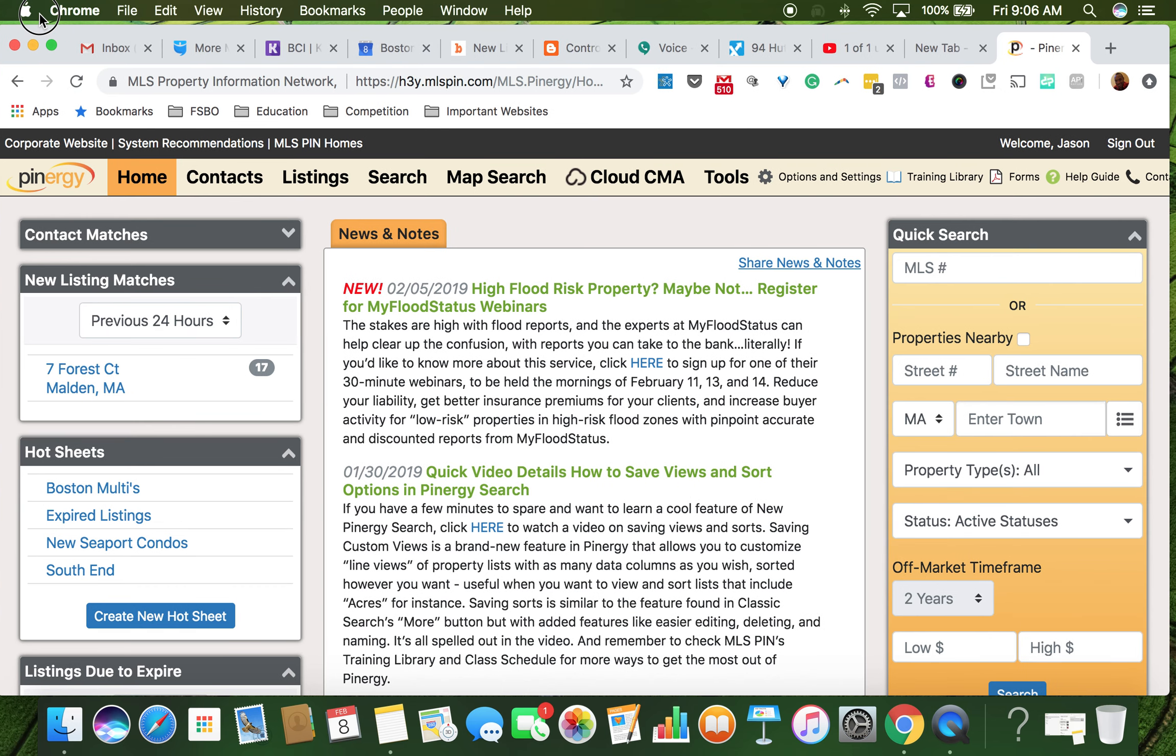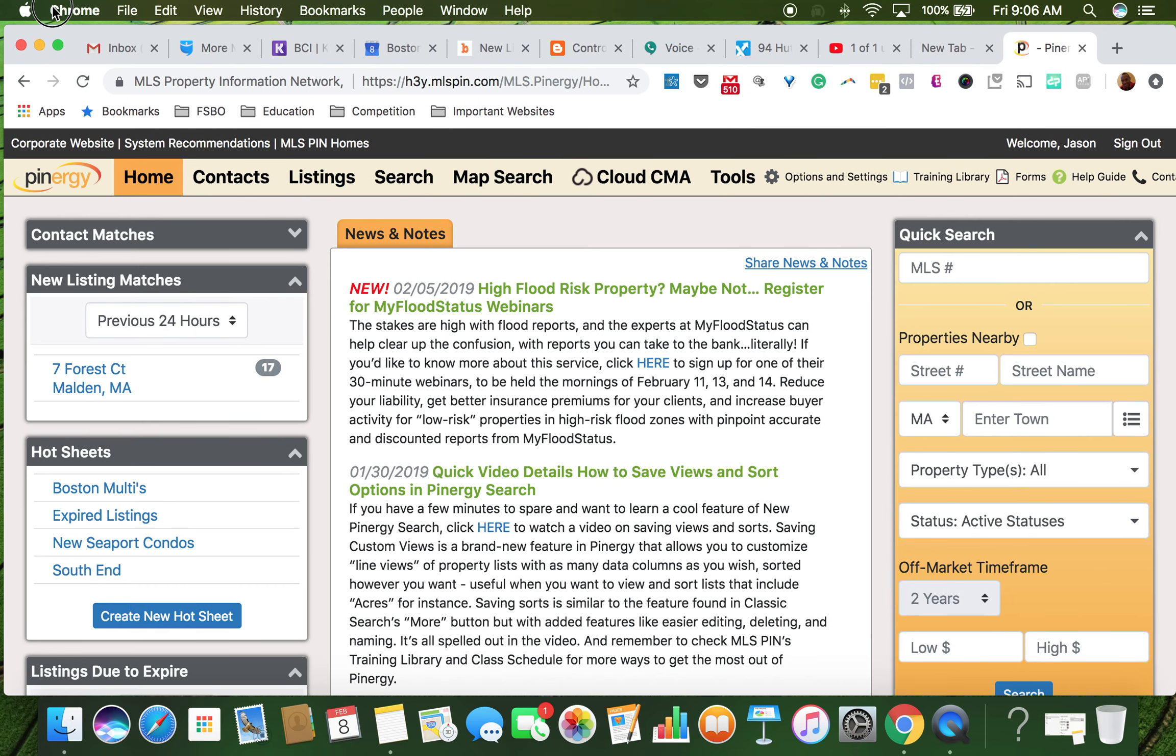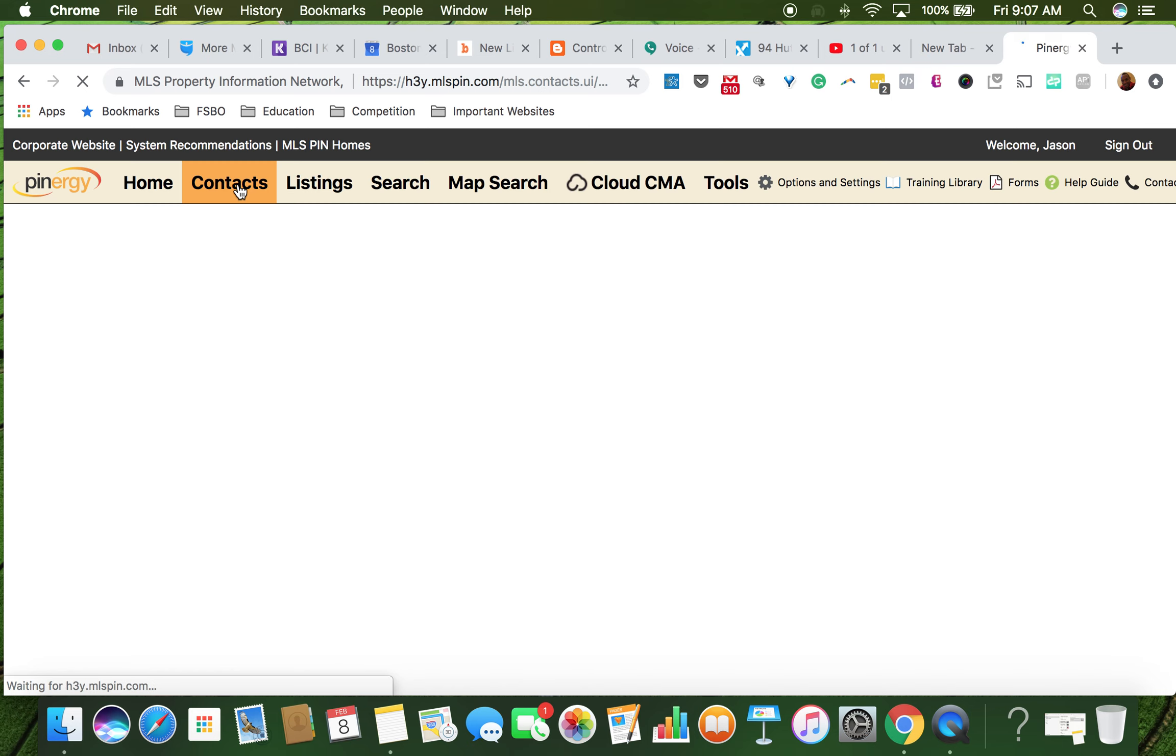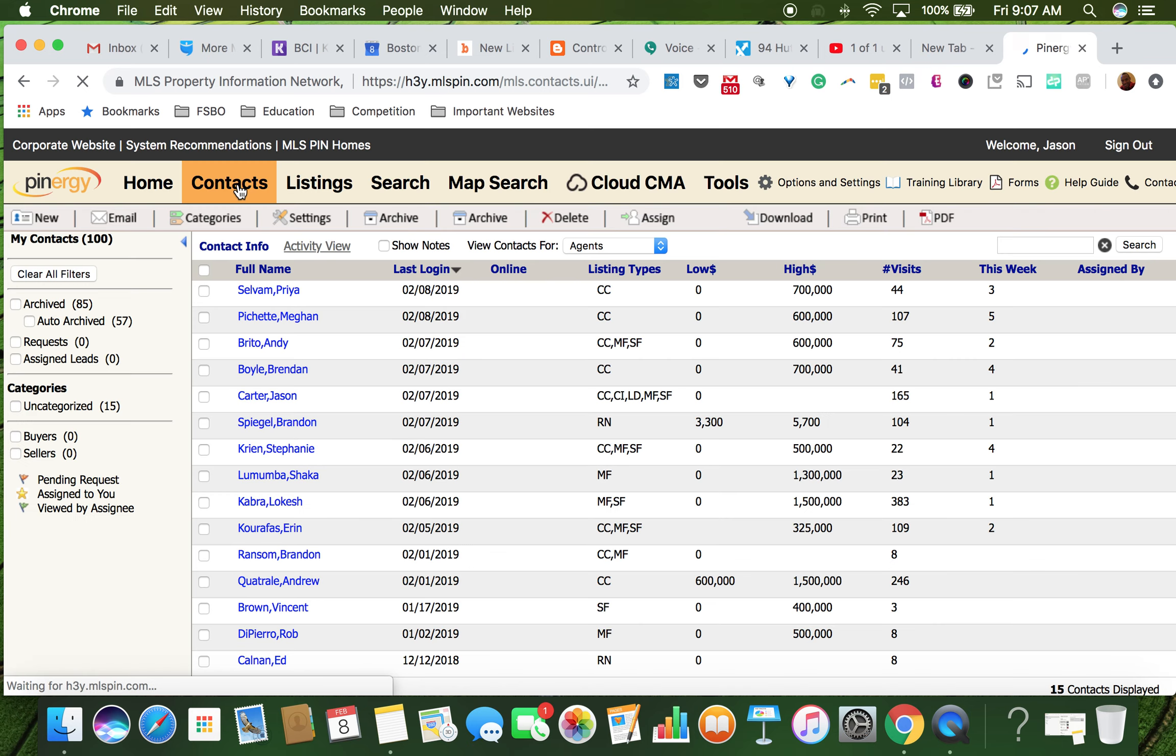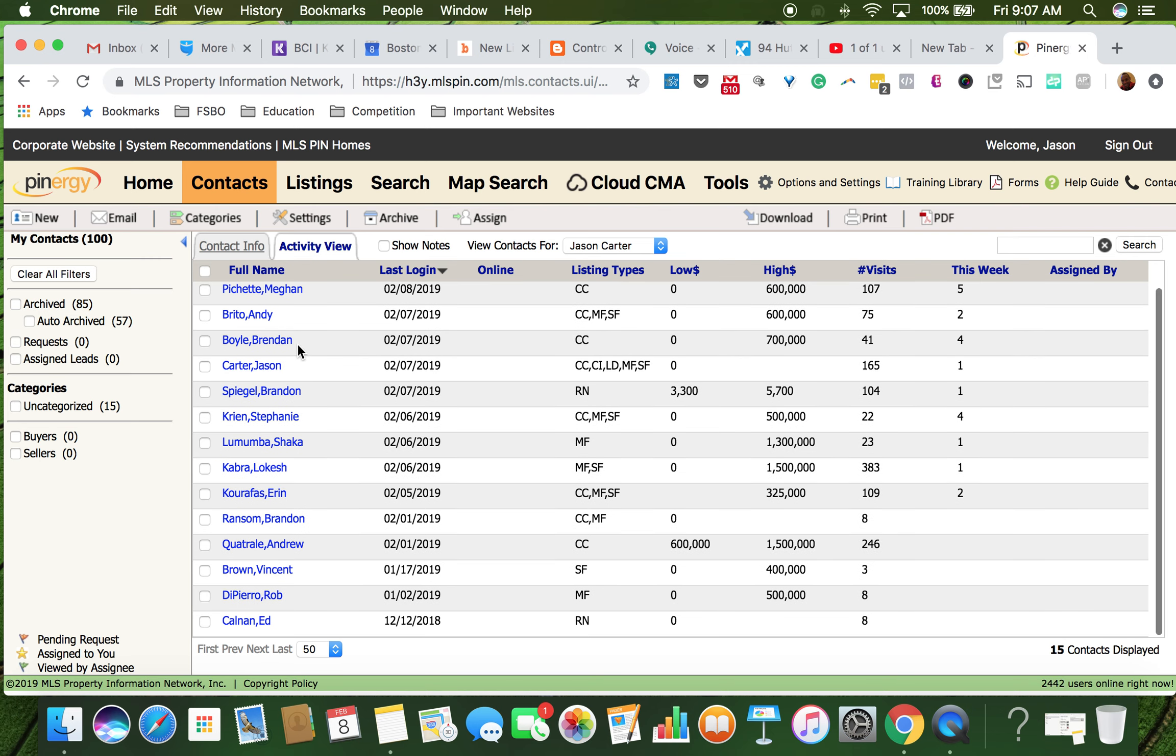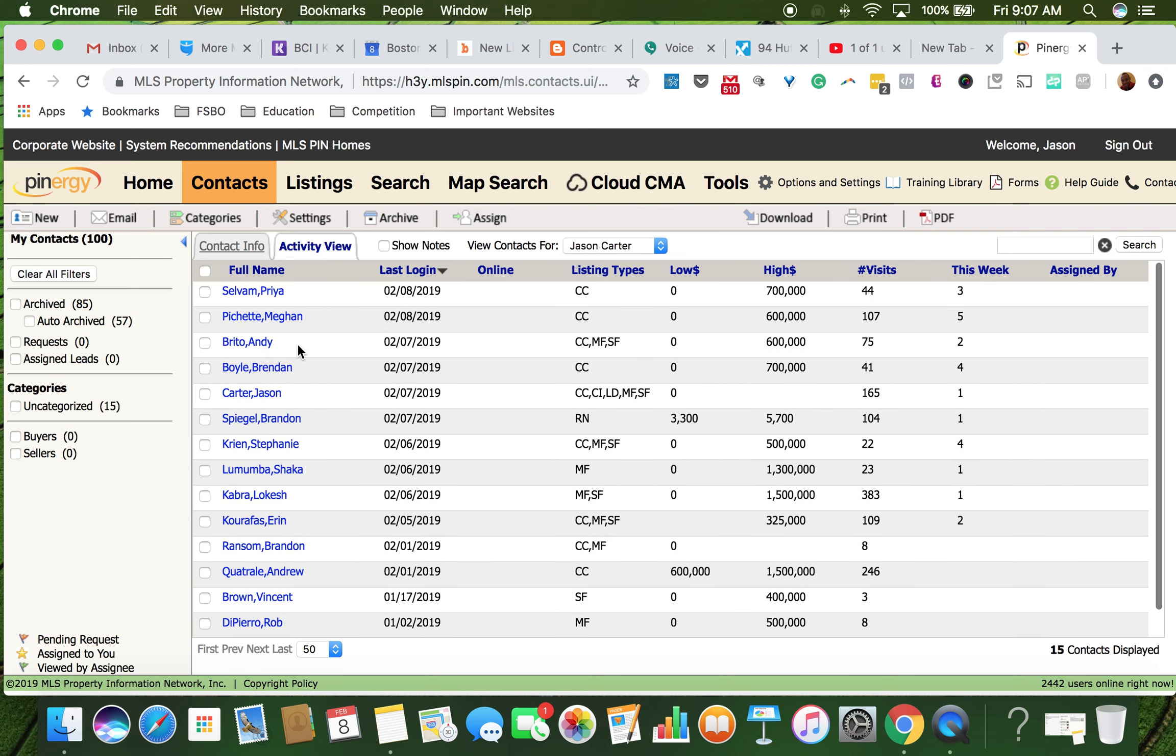A search for a buyer client. Forgive me if you already know how to do this, but I just want to go over what I'm looking for. So the first thing we're going to do is make sure the client is in the system.